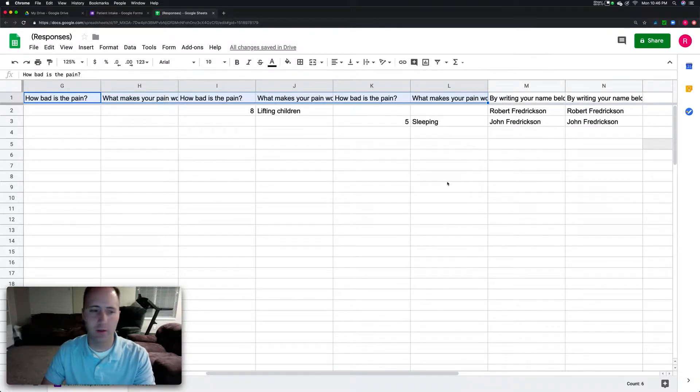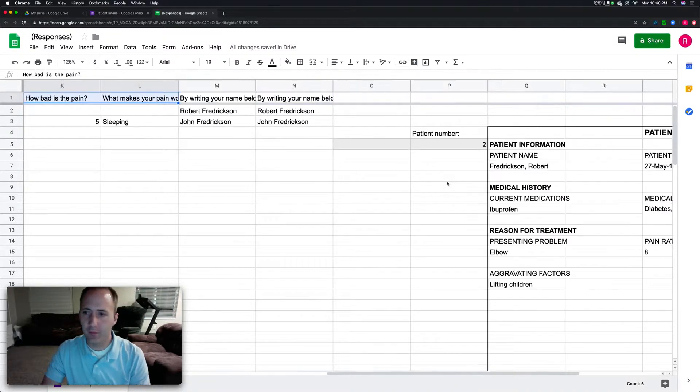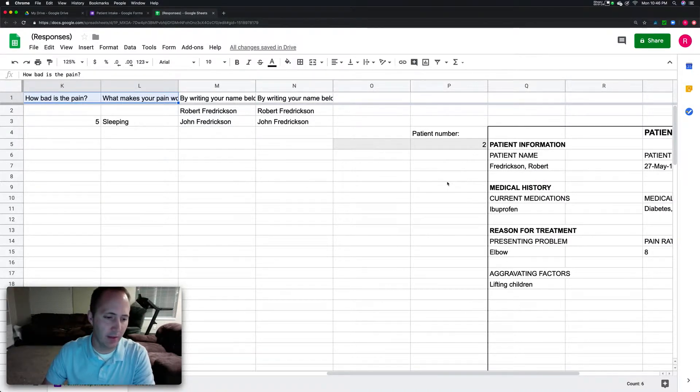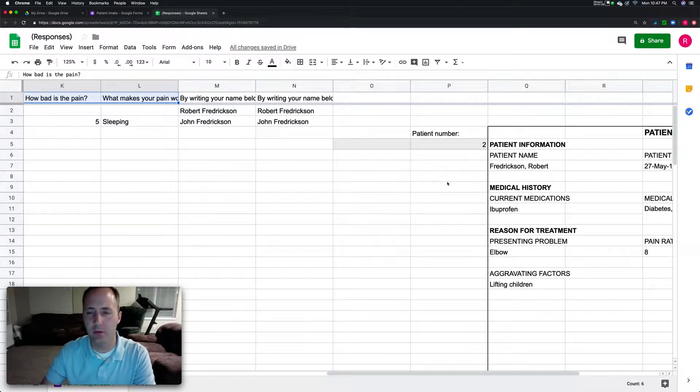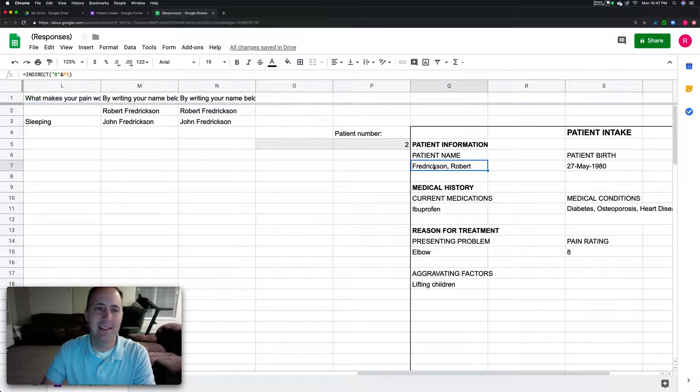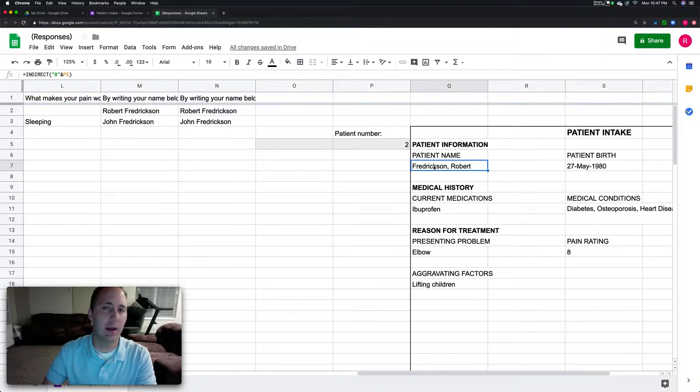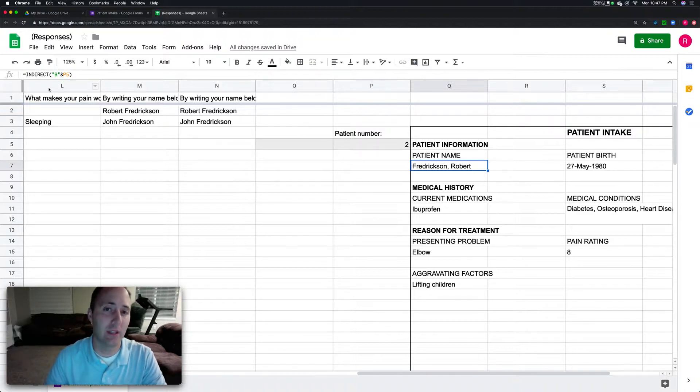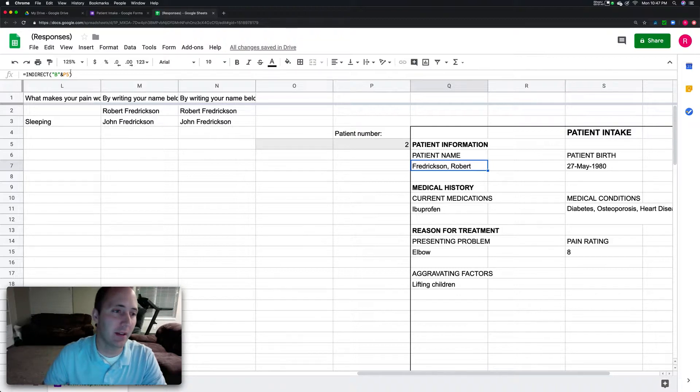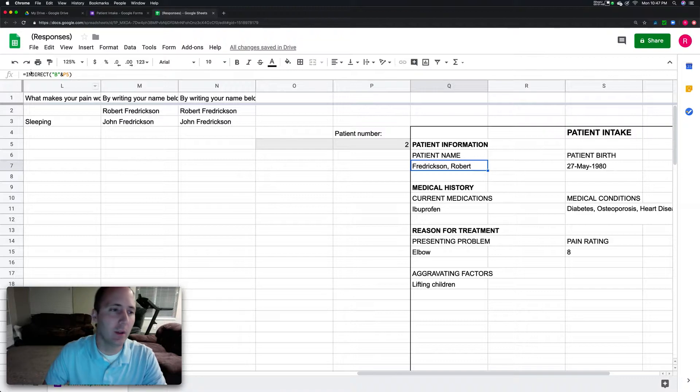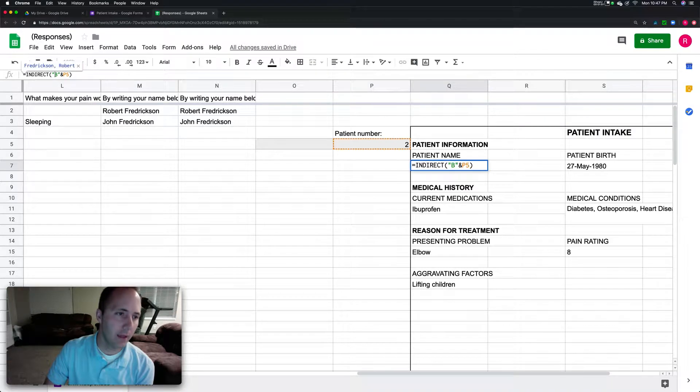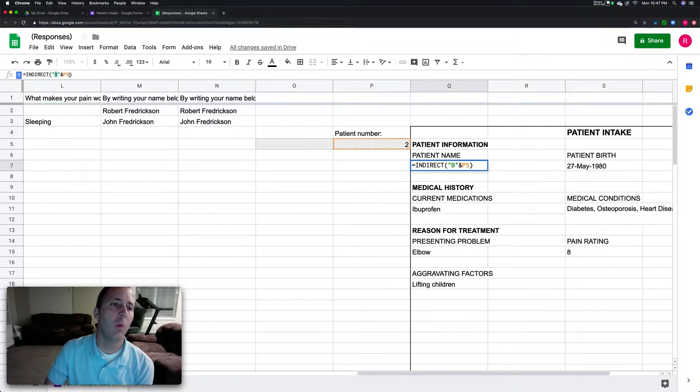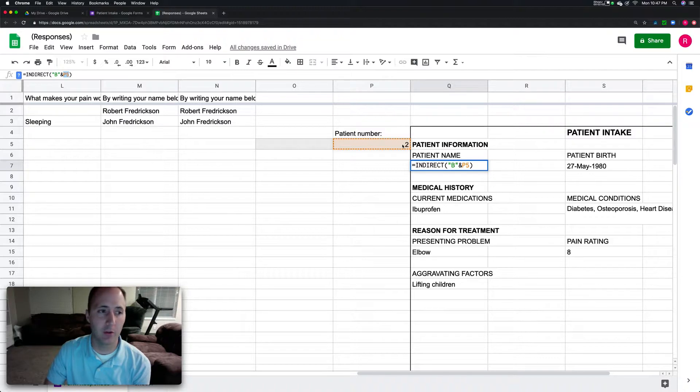Now I just want to explain this formula. I'll put a copy of the formula with some explanation down in the description of the video. This is the INDIRECT formula, the money formula, because this is the core of a ton of time-saving possibilities. It says go grab the information from column B and then row whatever information is in P5.